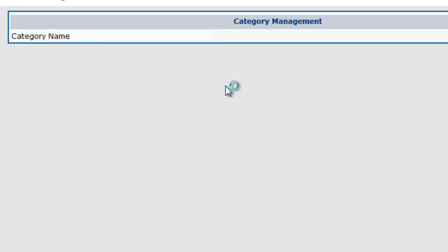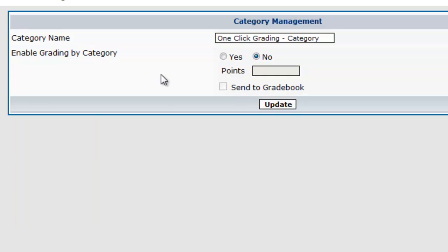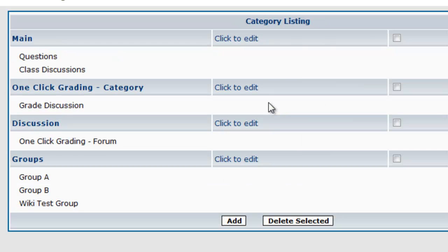One-click grading category, I'm going to edit this one. And then you just enable grading, give it a certain number of points, check Send to Gradebook, and then click Update.